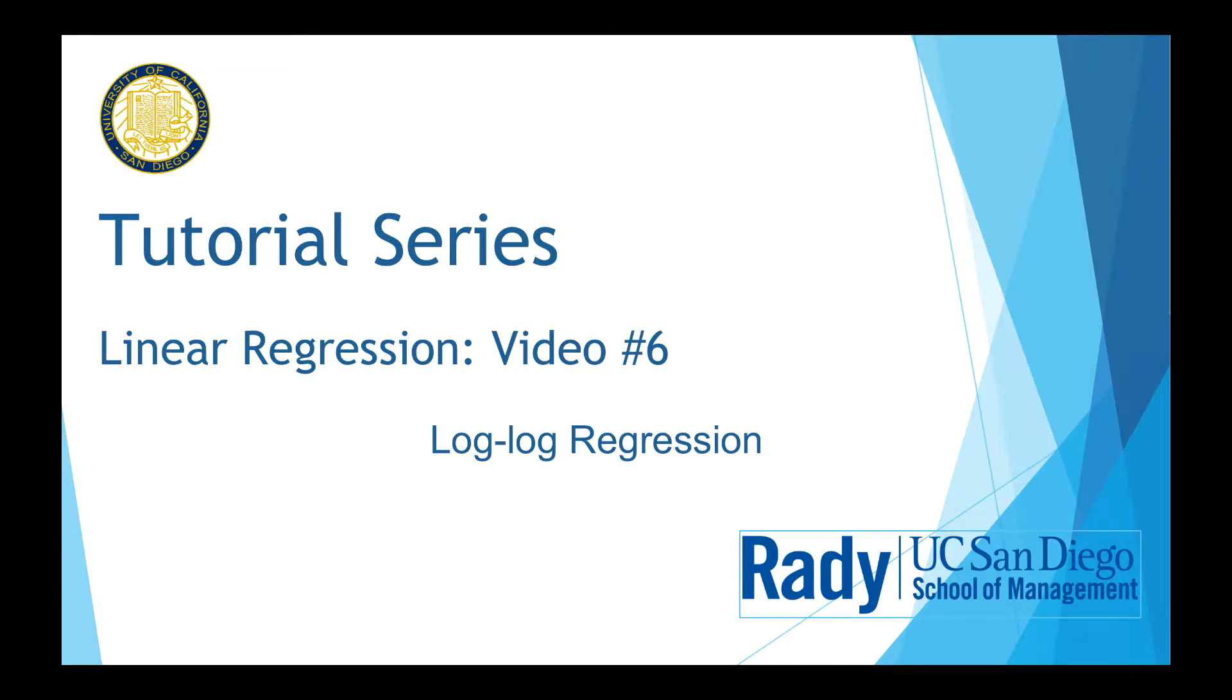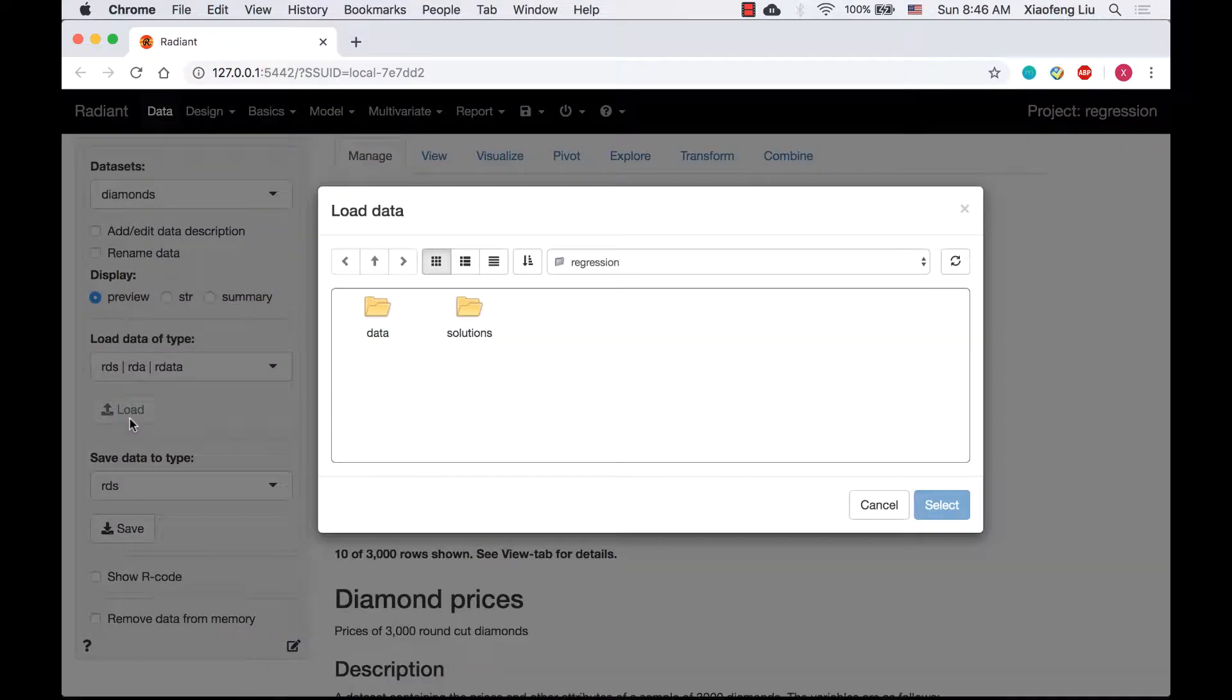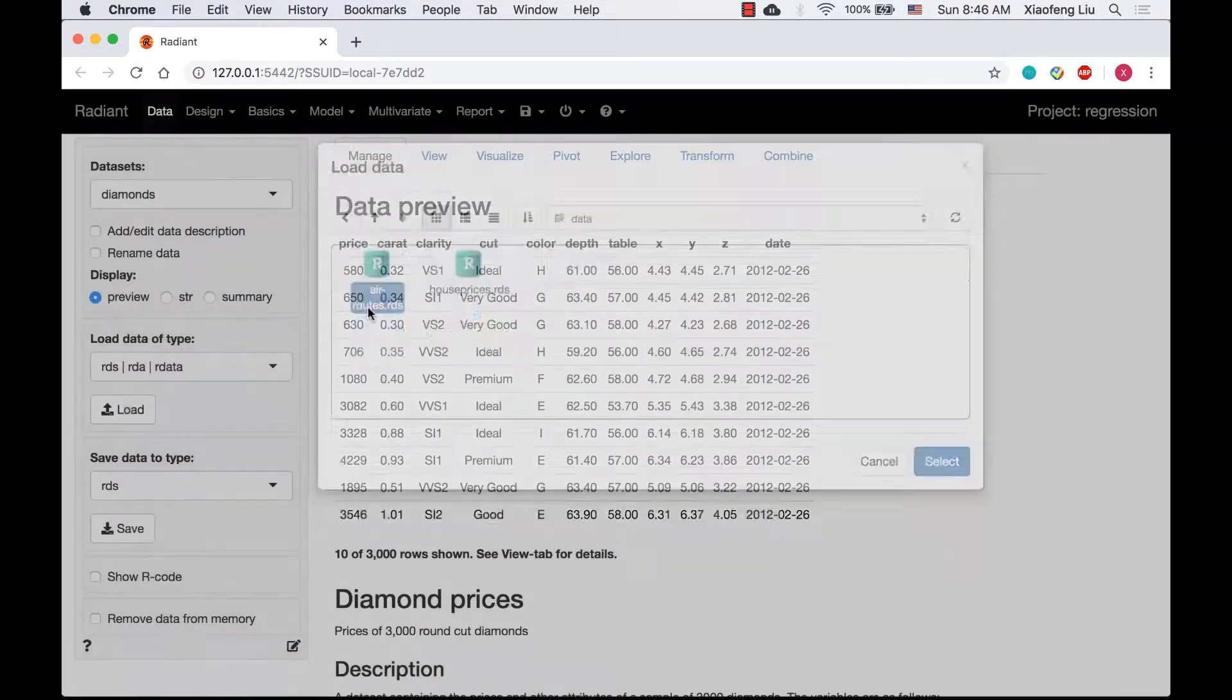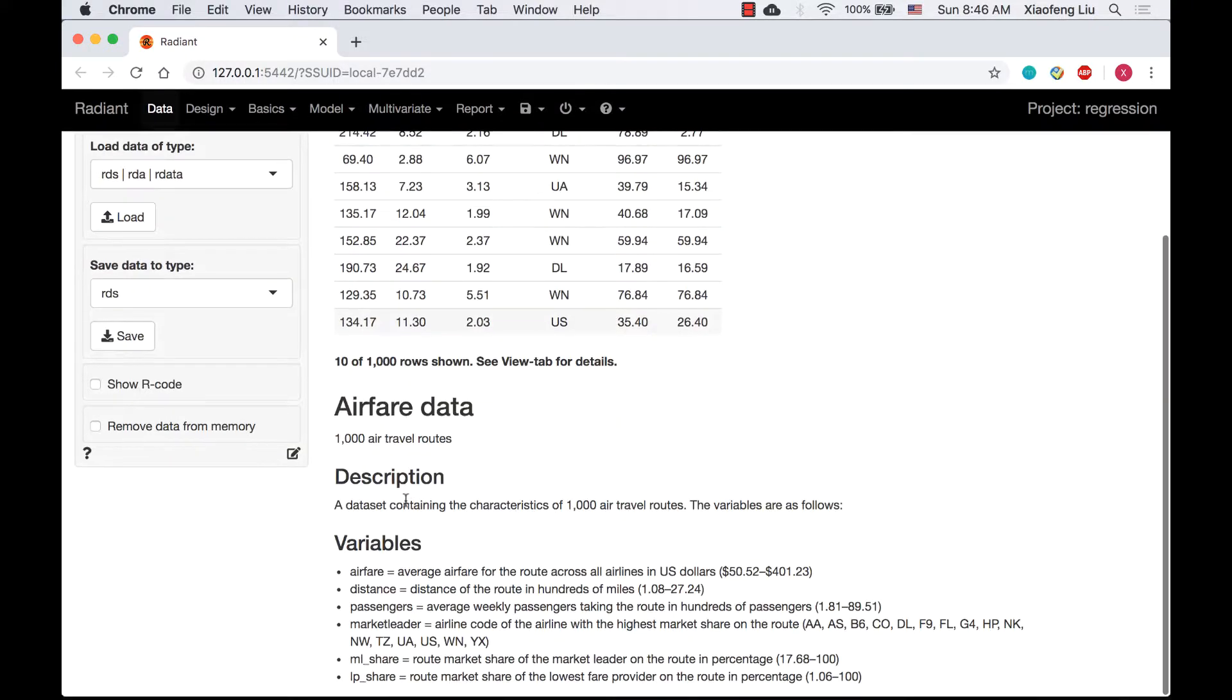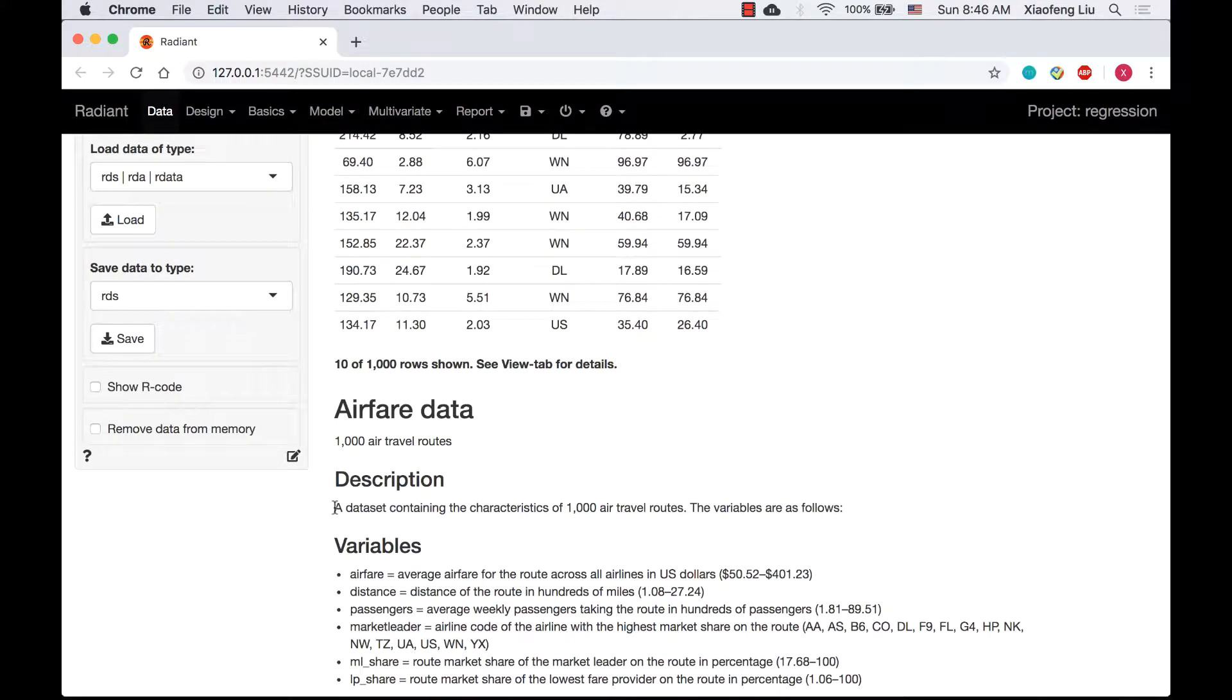In this video, I am going to show you how to conduct a regression with log transformation. We will use air route dataset. It contains the characteristics of 1000 air routes.